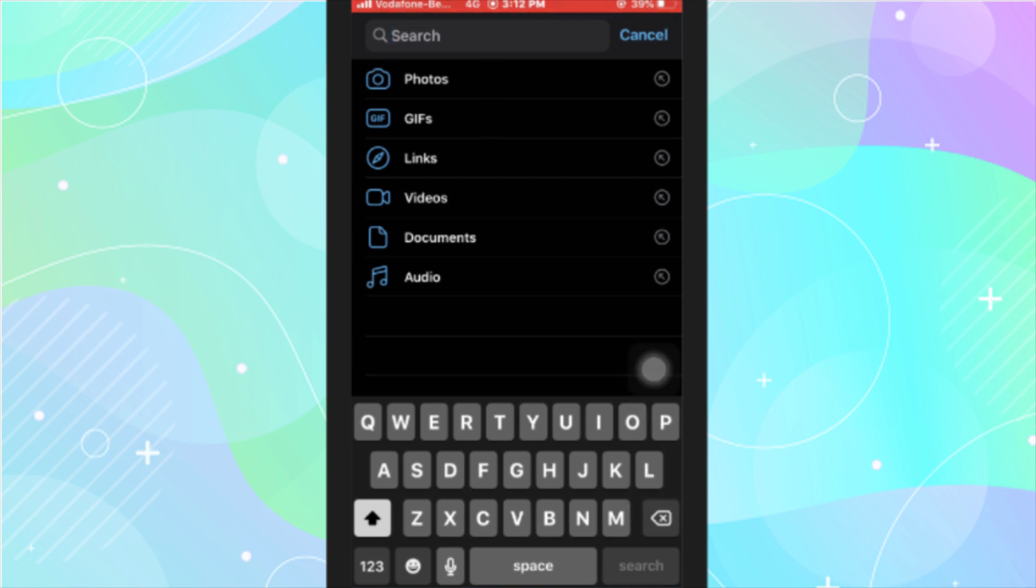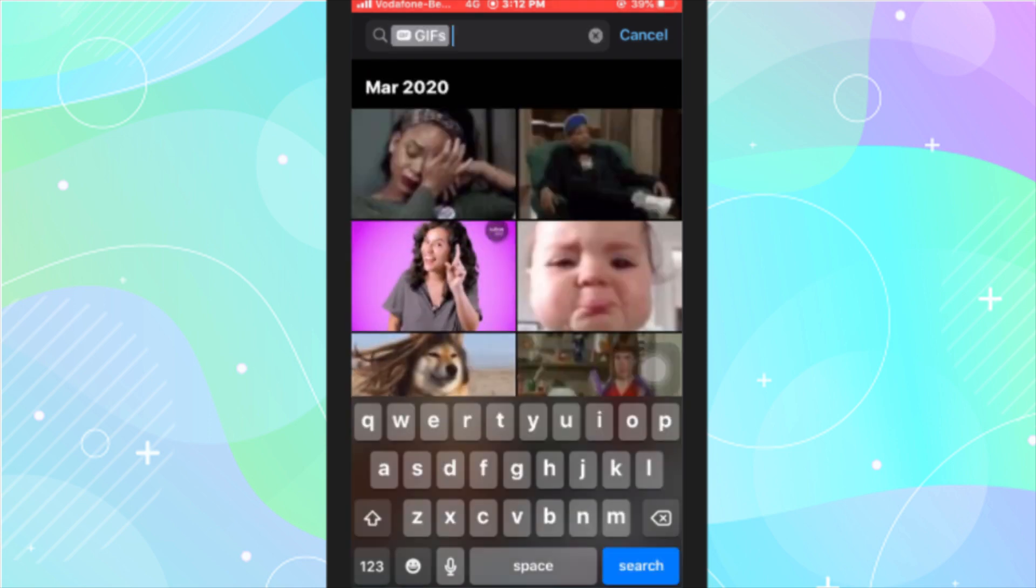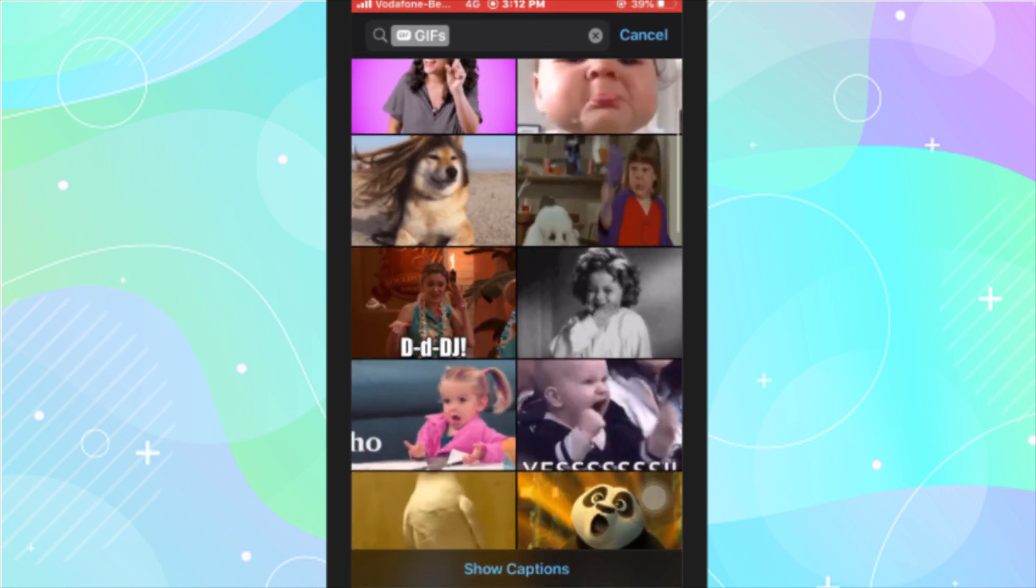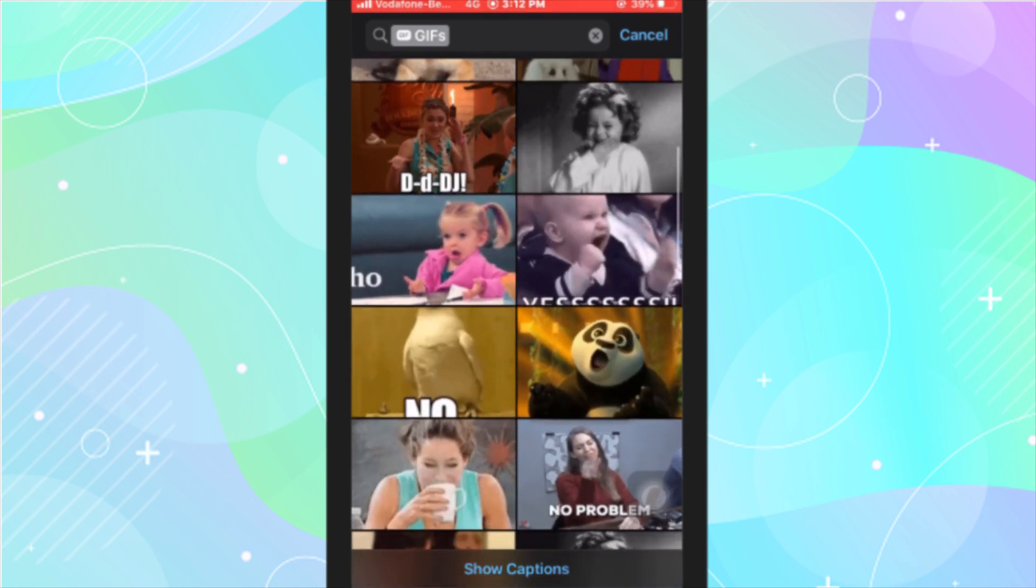Now, tap a tag to search the respective messages. For example, if you want to search GIFs, tap the GIFs option. It lists all the GIFs from all the saved chats.